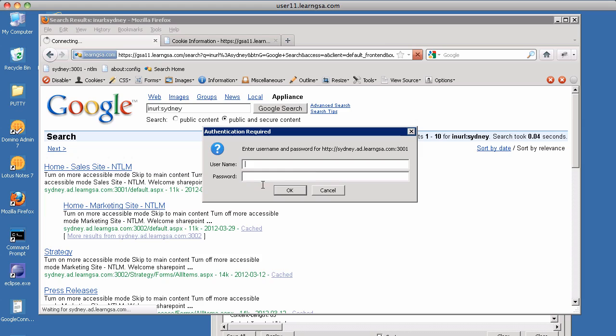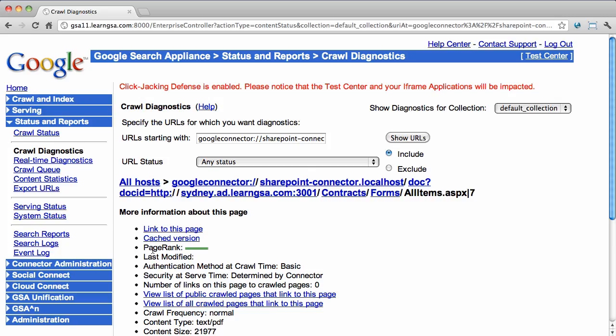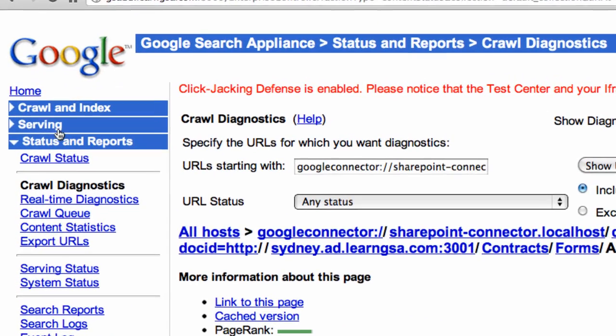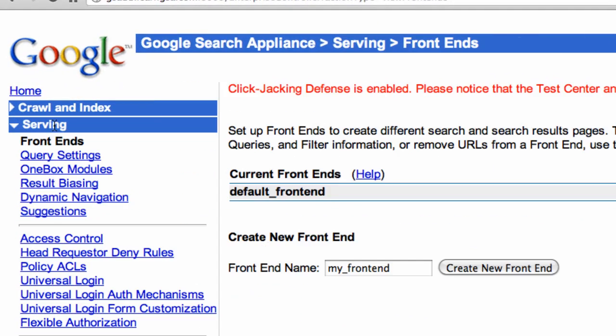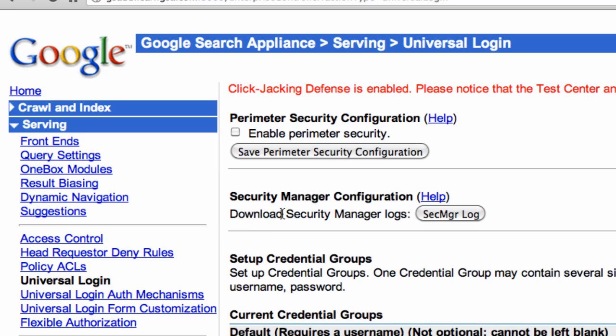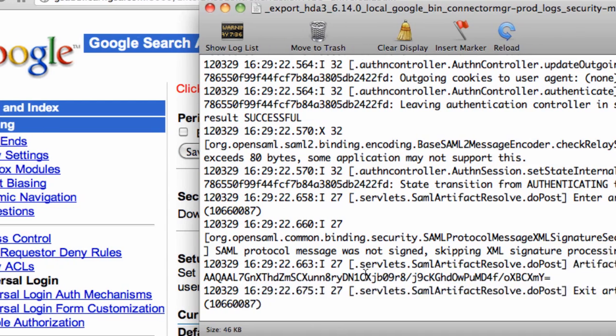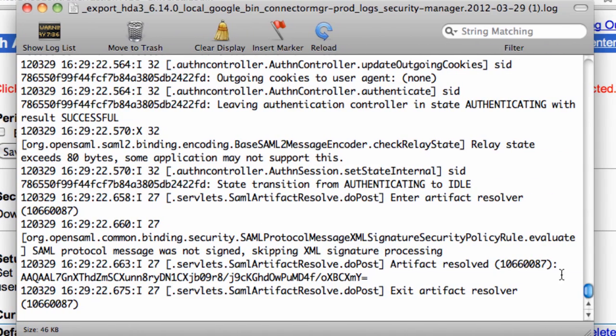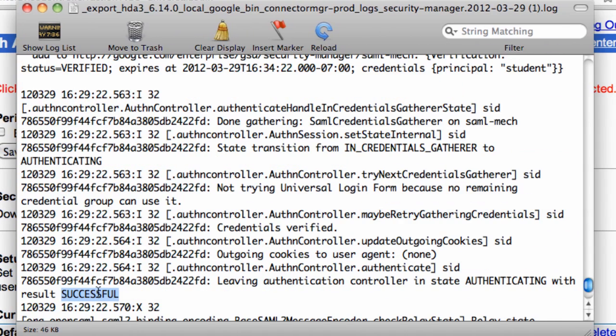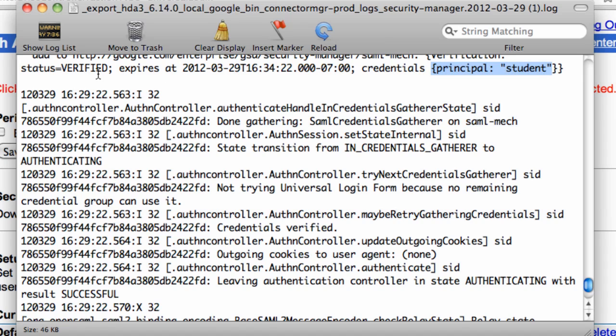But let's double check using our logs to verify that this is exactly what happened. This will also be the basic troubleshooting steps that we would perform if we had a problem. First, we'll get access to the authentication logs by going to Serving, Universal Login, and selecting Security Manager Logs. We'll open the file. At the bottom of the file, we'll look for status successful. The SAML mechanism was used for authentication. The principal user ID was student, and that was a verified identity, which means that the SAML bridge was able to authenticate that user with the AD.